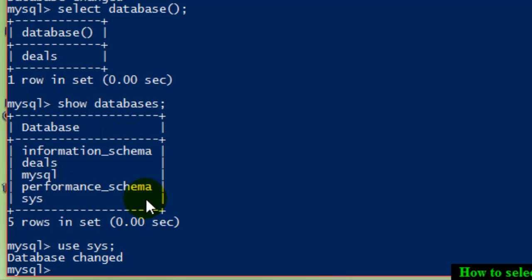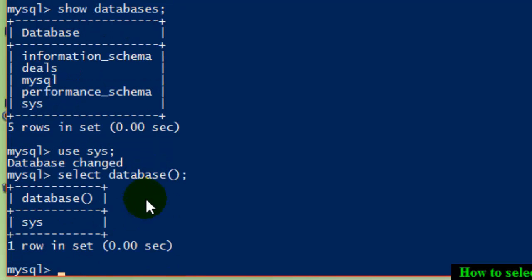To see if the database is really changed, you can use this command called select database and it shows that sys database is already selected.